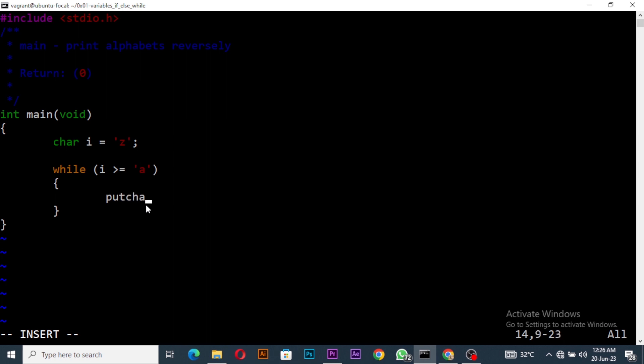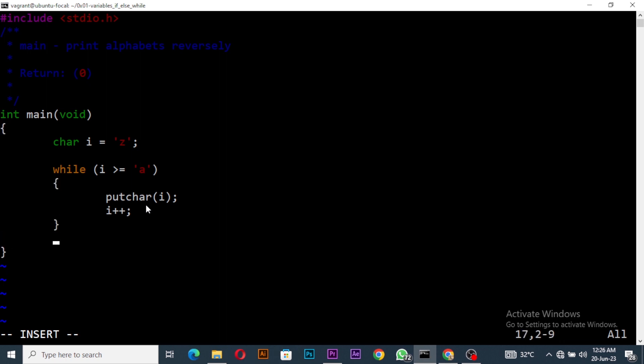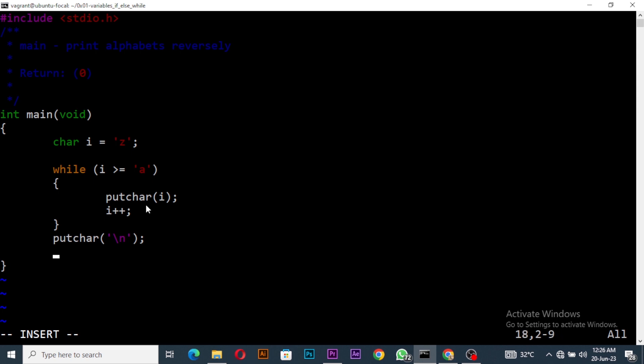This putchar should print i, and then we say i minus minus, and end it with a new line. We write our return value to be zero.